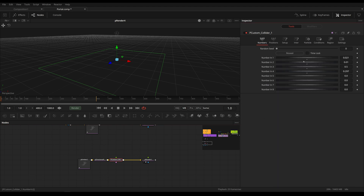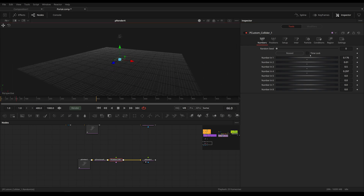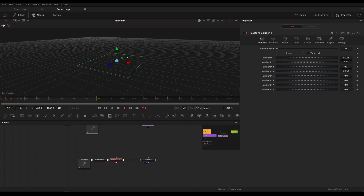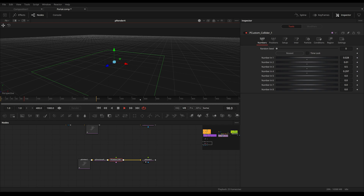I can change the height of the first jump, which is too high right now. I can also change the randomness of the jump, and I can change how quickly they lose energy, which is this slider right here. So let's look at how this is done.